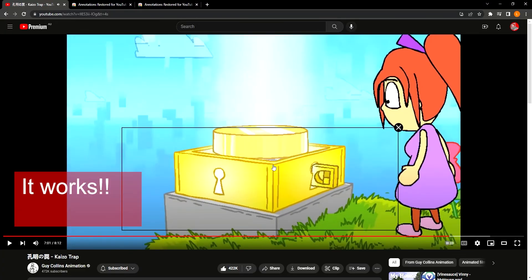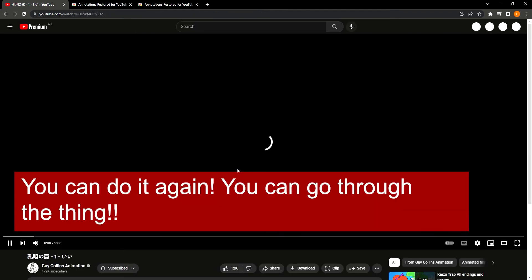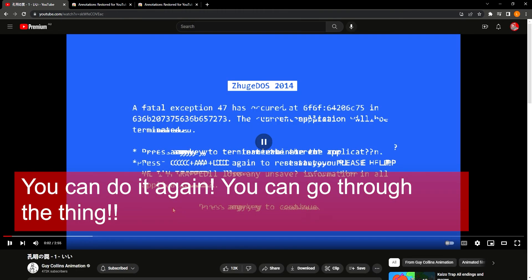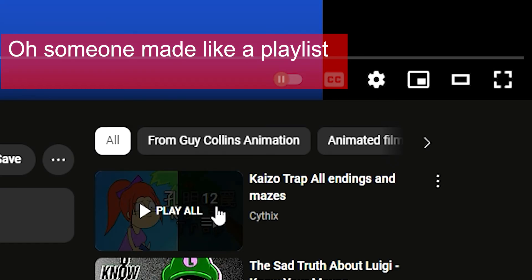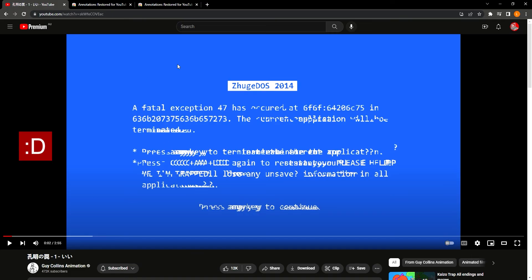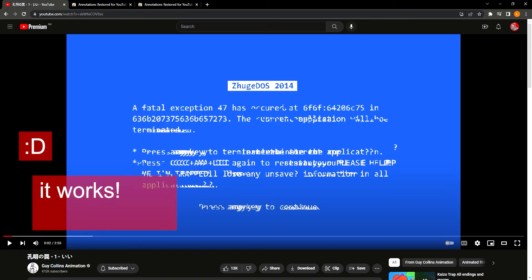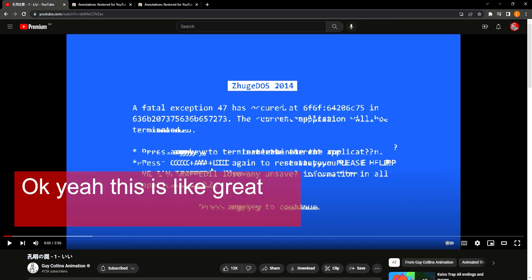It works! It's back! You can do it again — you can go through the thing! It's a different thing now — oh, someone made a playlist. Yeah, it works!